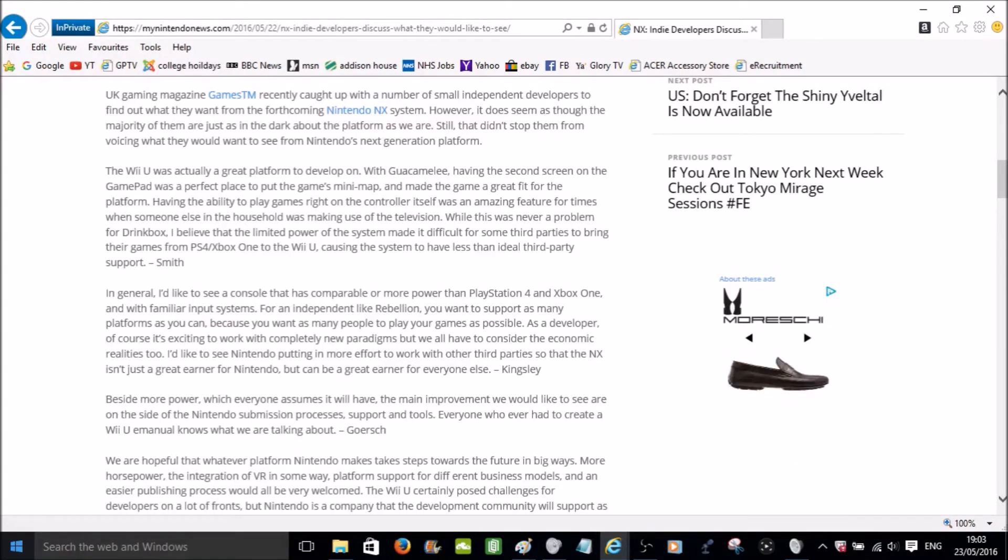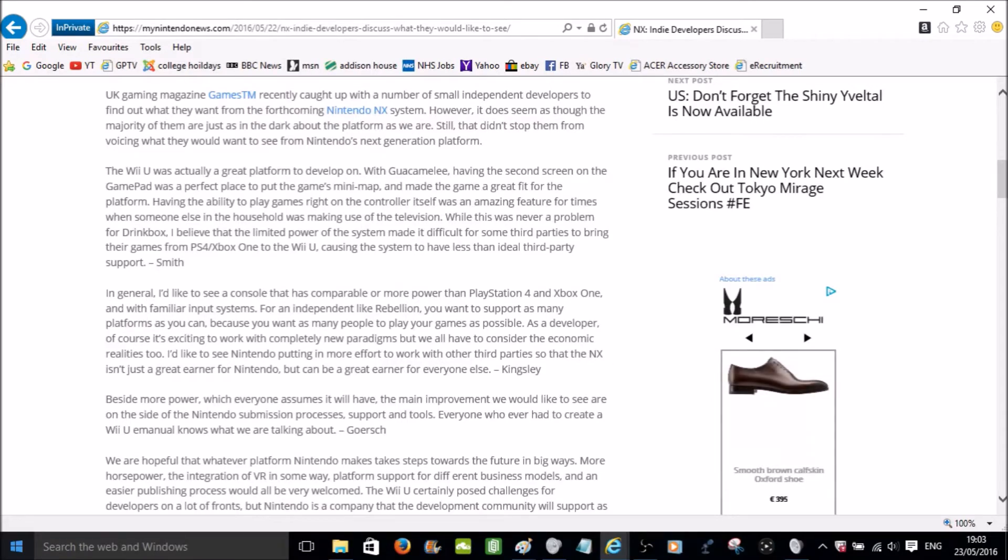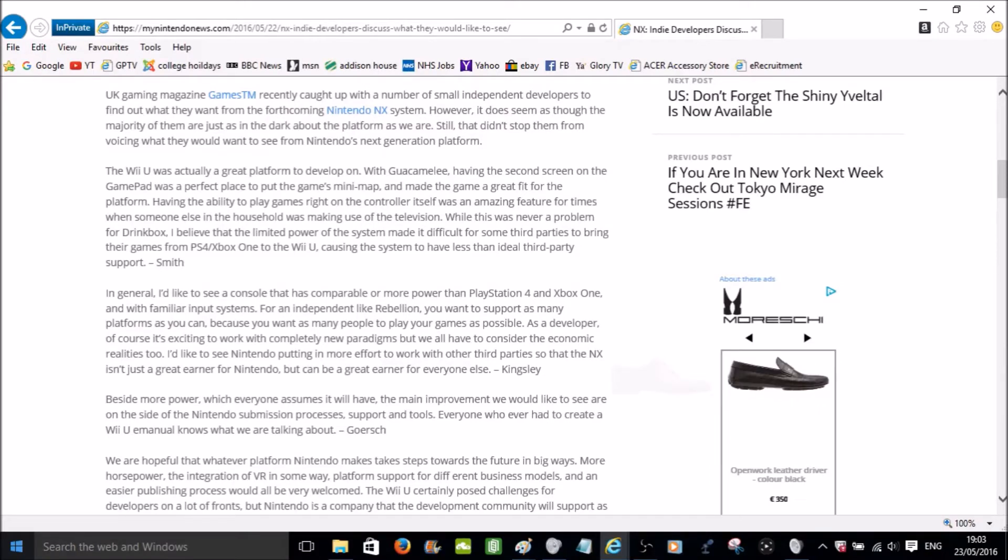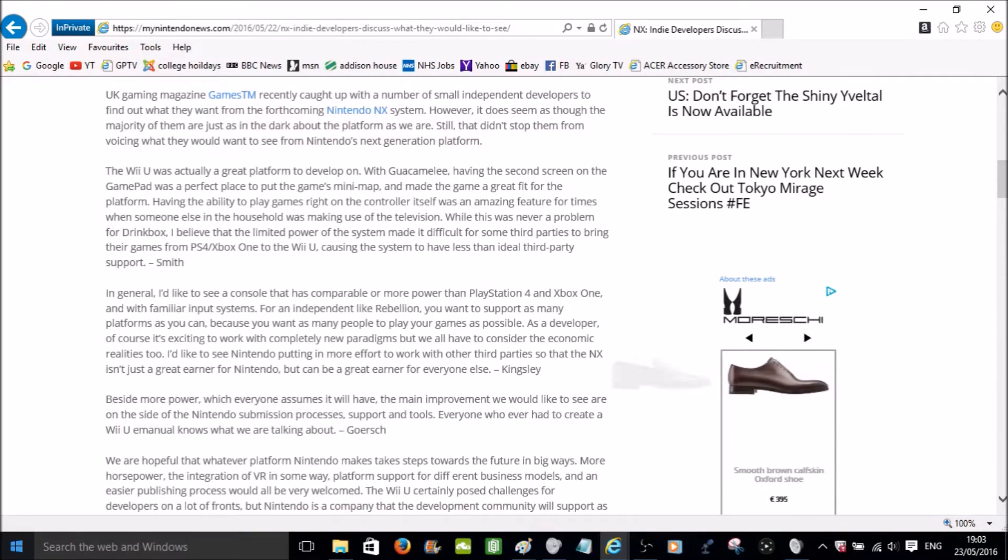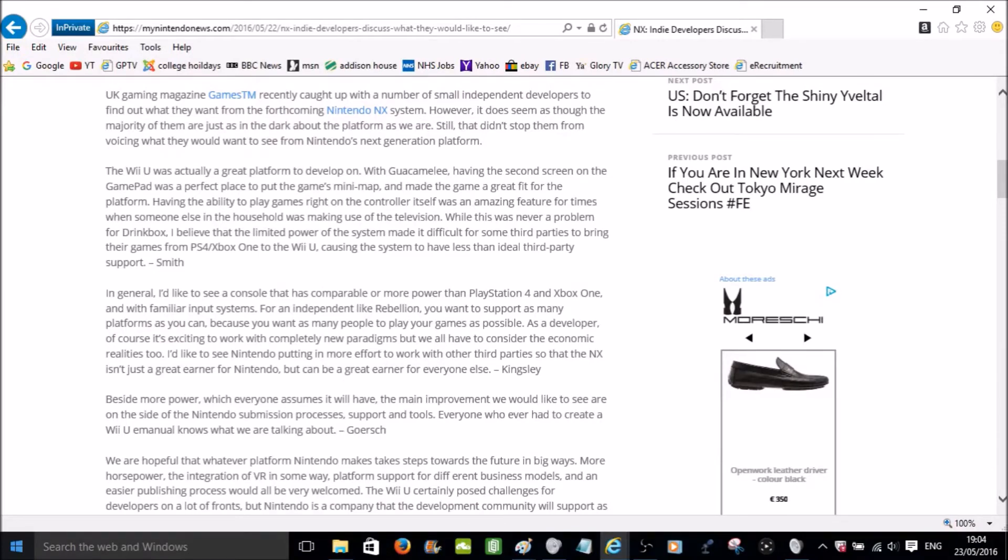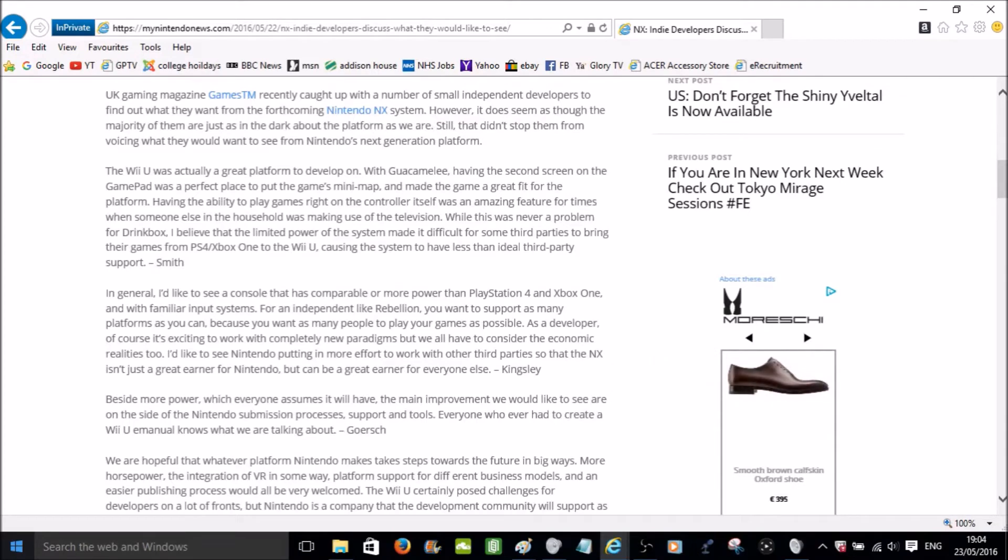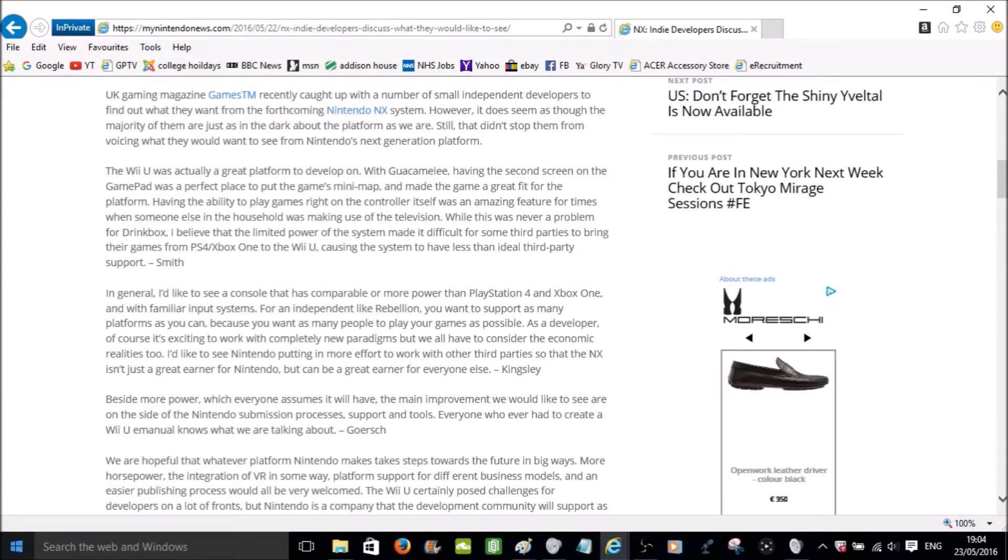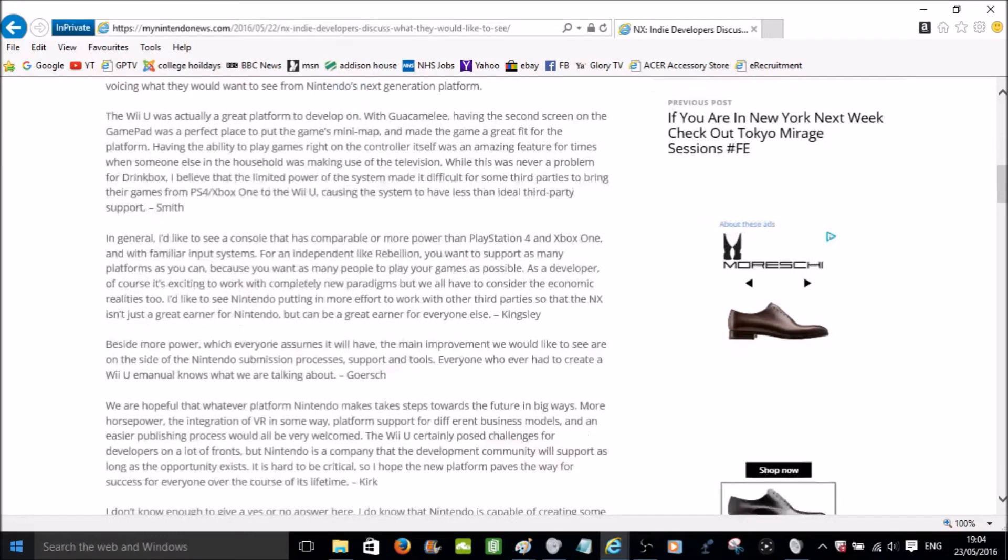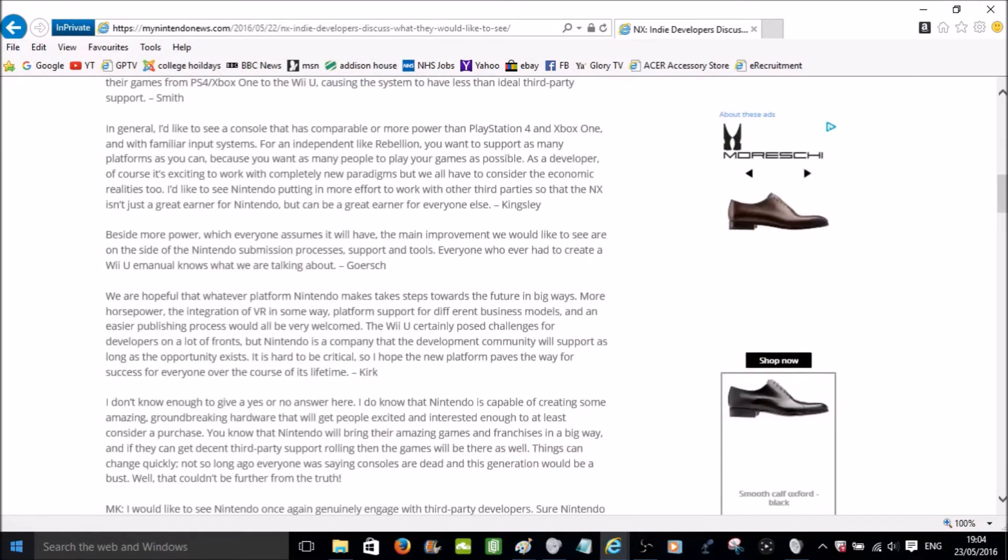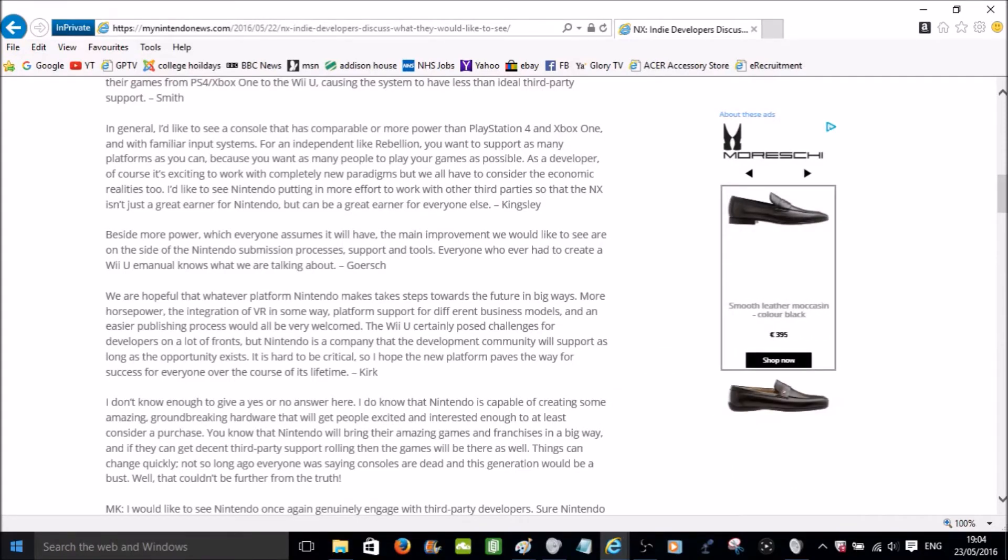So this one is talking about the actual way you submit your games to Nintendo. That's a very interesting thing to bring up. Support and tools. So what does this imply? How does Nintendo interact with the third party developers? Everyone who ever had to create a Wii U manual knows what we are talking about. I think that says something. Probably, as you can tell with the sarcasm there, that it wasn't a good thing for them. But it's clear to them it's a difficult process.